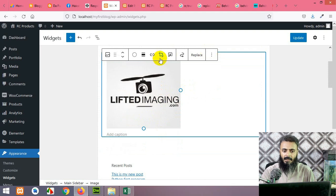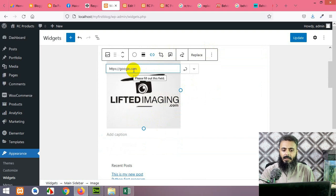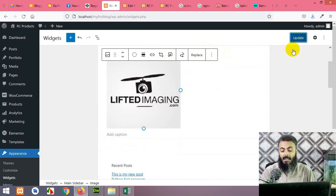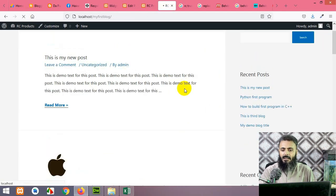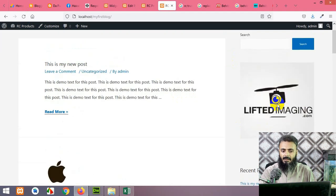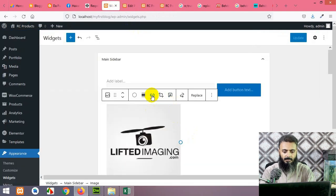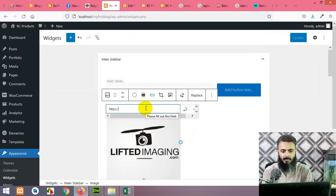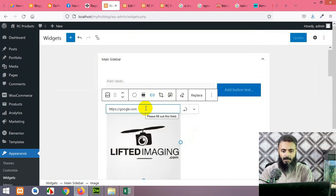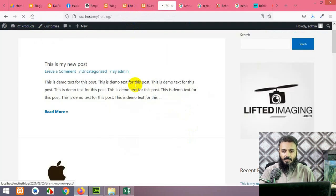You can also give the image a link. Click here and type your link, for example https://google.com, then click Update so your widget area will be updated. If you come to your front end on the main home page, below the search you can see that image with the link to google.com. Click Enter, then Update — refresh and the link will be working.